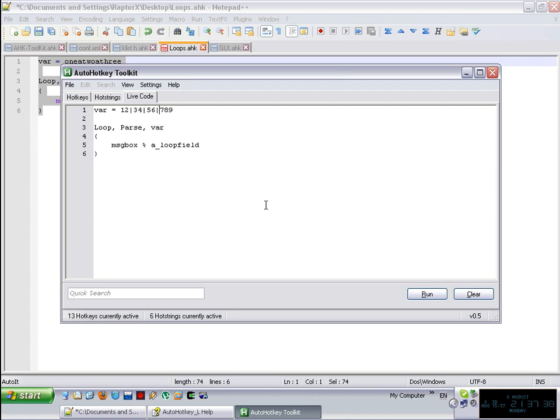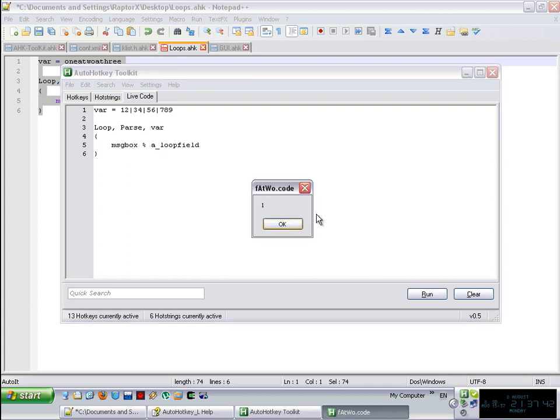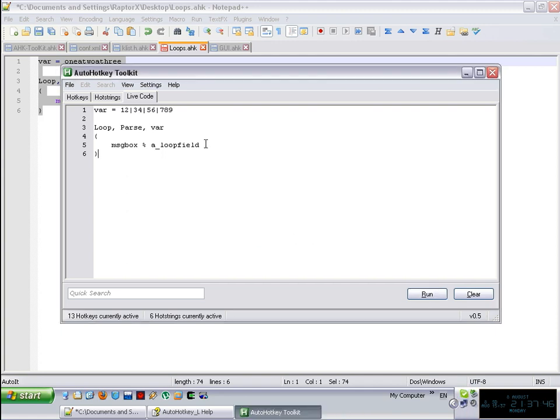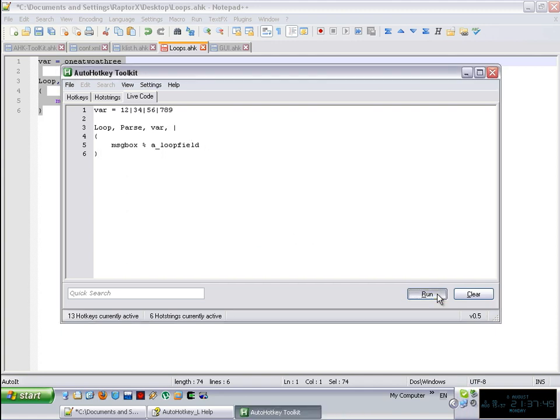34, 56, 789, for example. And oh, sorry, of course, I forgot the obvious, which is telling AutoHotkey, please use the pipe as a delimiter. And then you will get, you know, two digits and stuff.